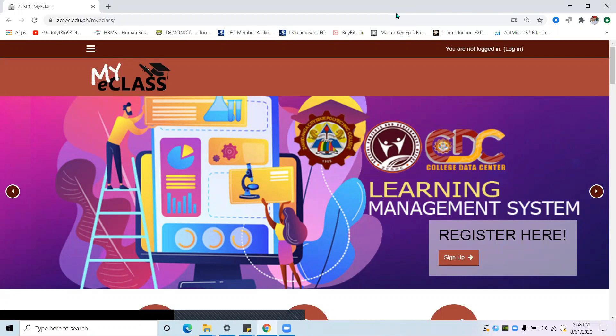Using this platform, as a student, you will be able to enroll your course or subjects, read all the lesson content based from the module, take an assessment, quiz, or exams, and view your grade. This platform also works similarly to Google Classroom or Edmodo.